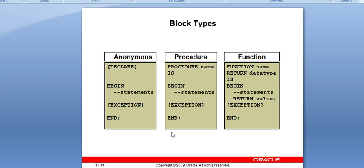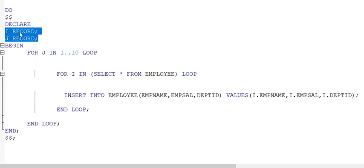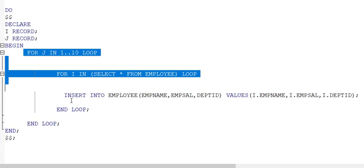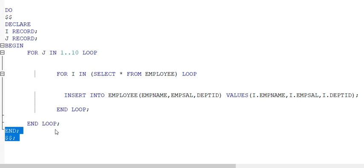Here we will see an example in PostgreSQL. I have written one block to perform an insert operation. In PostgreSQL, DO is a mandatory keyword. After DO, you write a dollar sign, then DECLARE where I have declared two variables, then BEGIN. Inside BEGIN I have written a FOR loop for inserting data, followed by END and a closing dollar sign, which are mandatory parts of the PostgreSQL block.